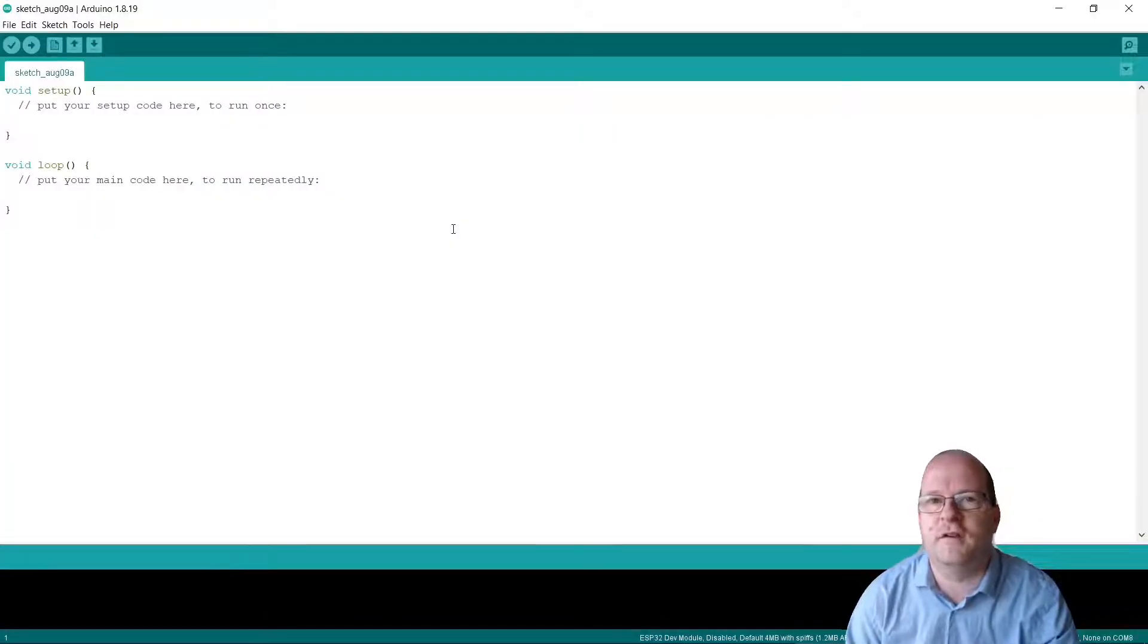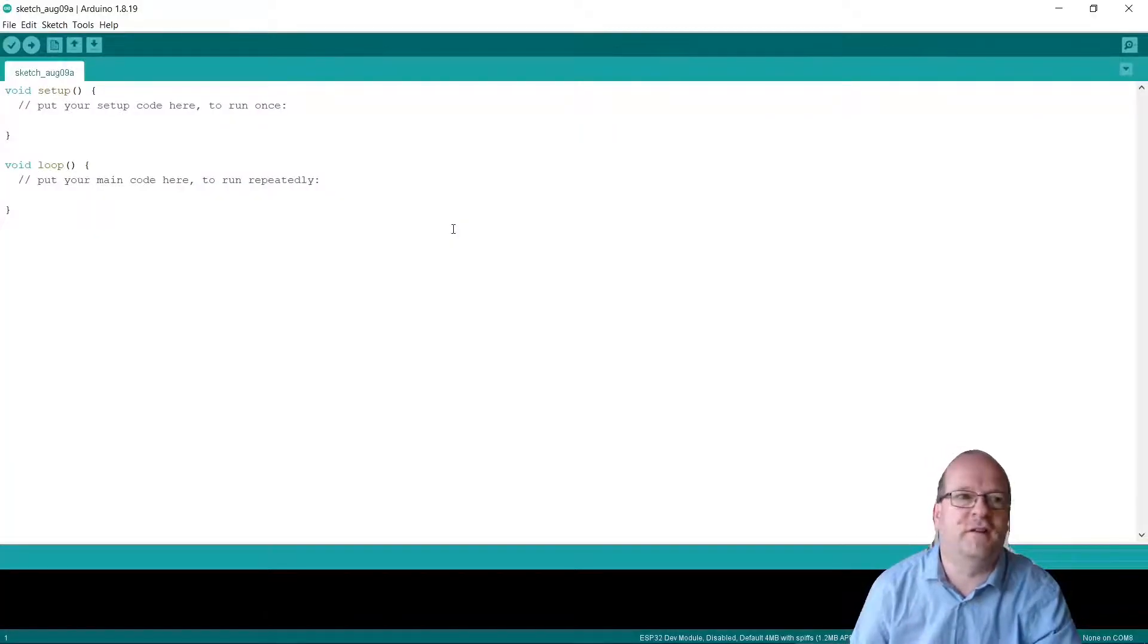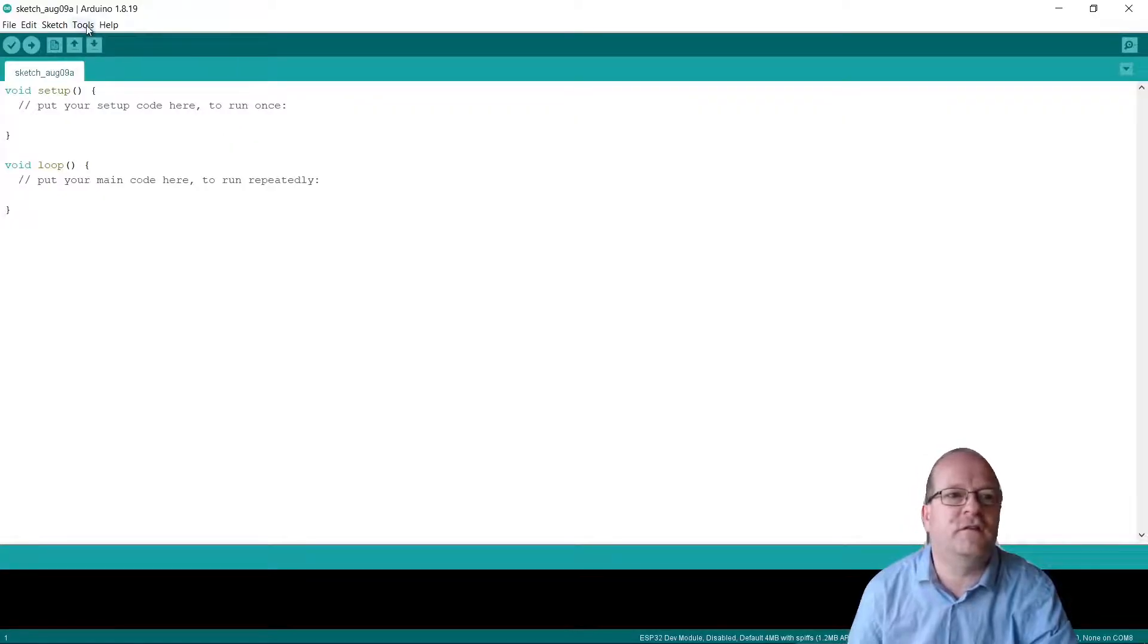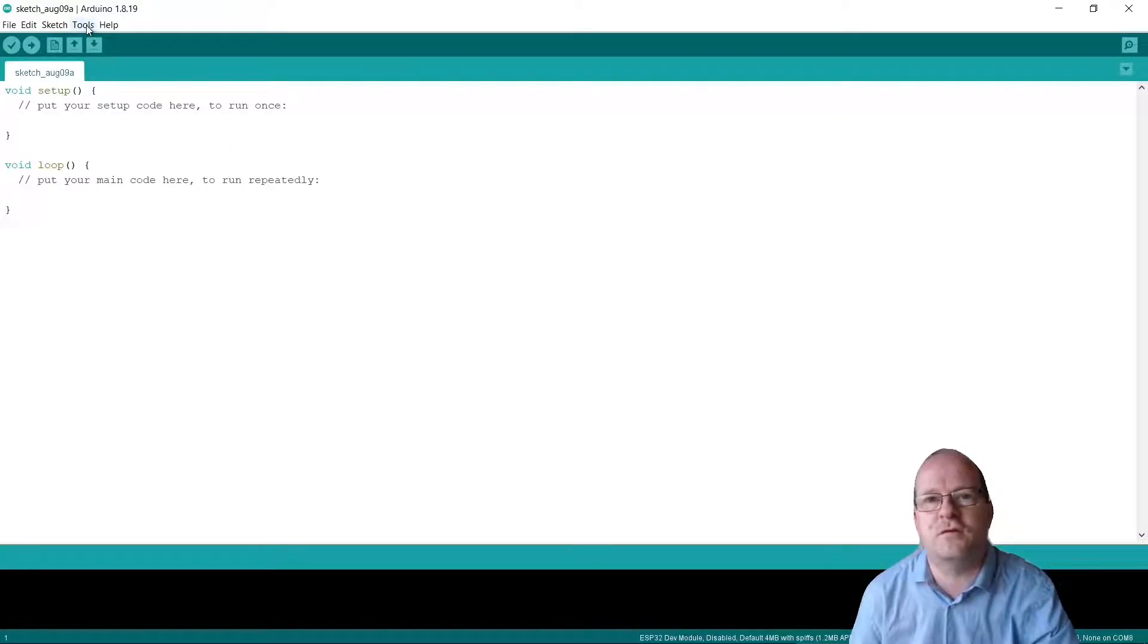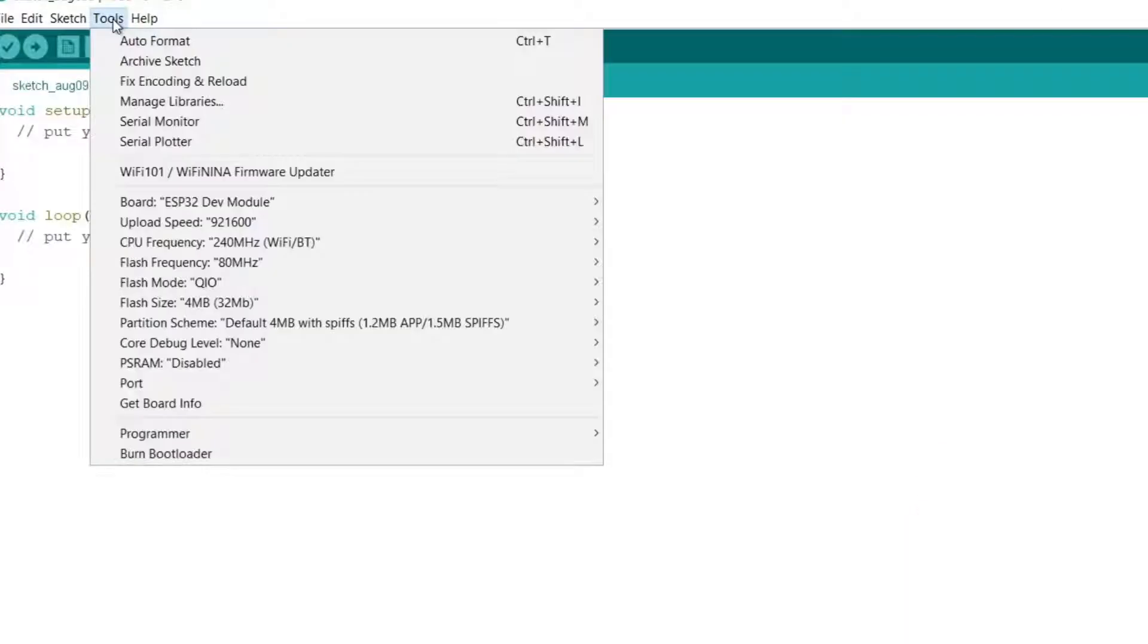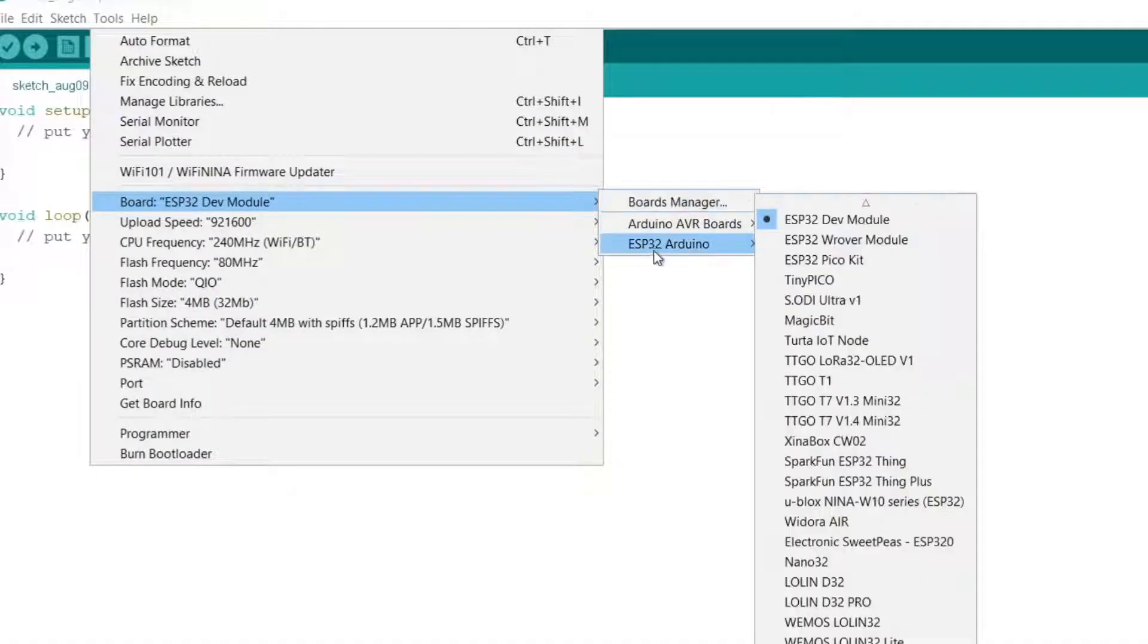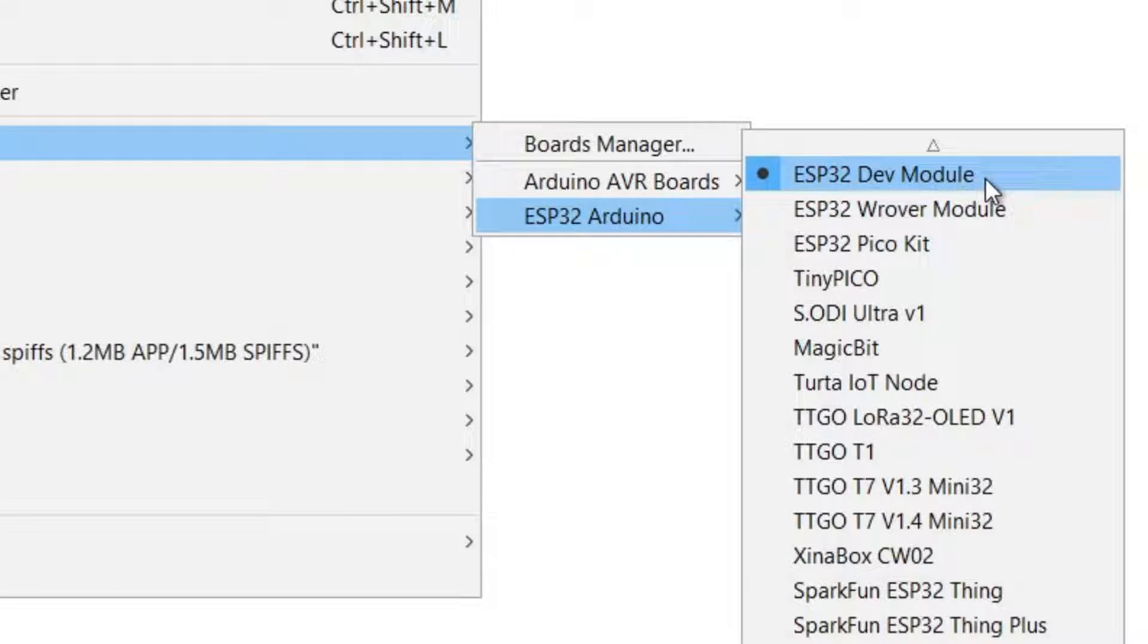Now let's look at the code side of things. In the Arduino IDE, the first thing to do is make sure that you have the right board selected. Go to Tools, then Board, and check that it is on an ESP32. I tend to use the ESP32 dev module board.